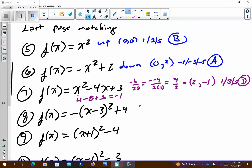The next one is already in vertex form, so vertex is (3, 4) and pattern graph is negative 1, negative 3, negative 5. I'm looking for a parabola going down with a vertex at (3, 4) and that skinny pattern. I would say it's letter E.